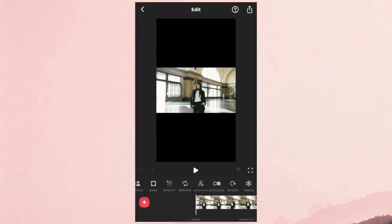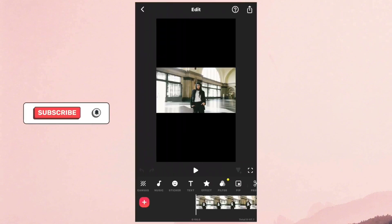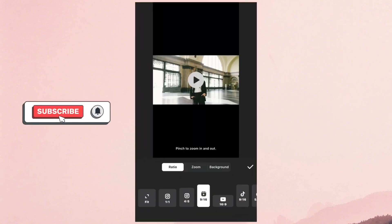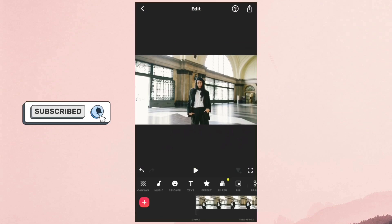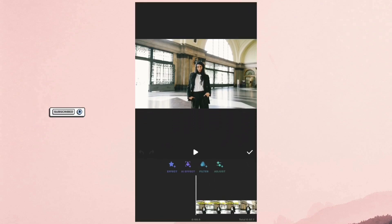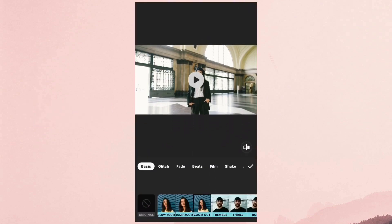Open InShot and create a new project with your video clip. Go to Canvas and set the aspect ratio to Fit. Then go to Effects, and under Styles, select Blur.